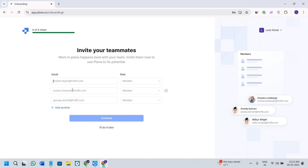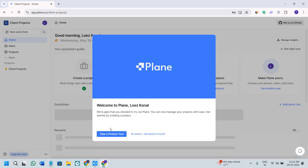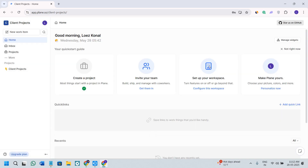If you want to add members into your workspace, you can do that by providing their email address and giving them their role. But if you want to continue with it later, you can simply select the option of do it later. And there you go — you have successfully set up your Plane account, which is basically your workspace for different teams and companies.